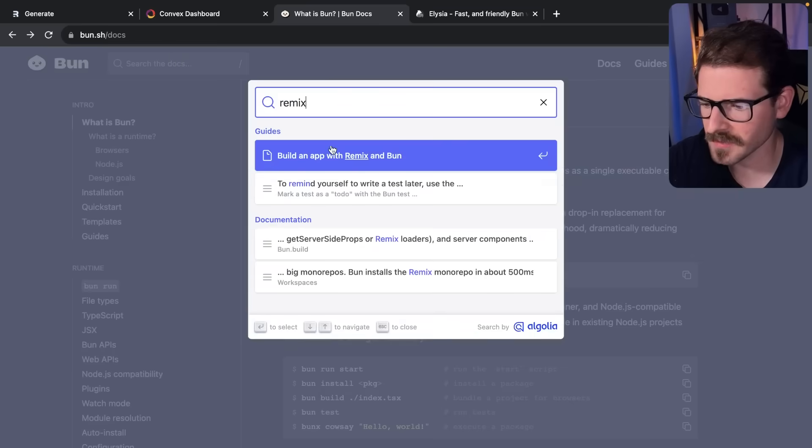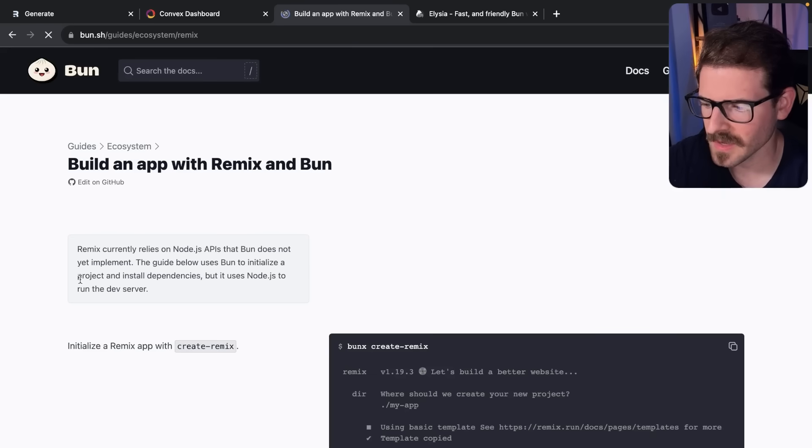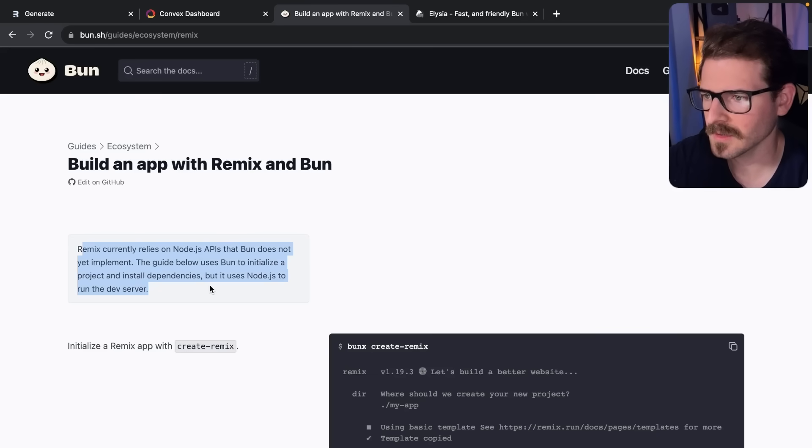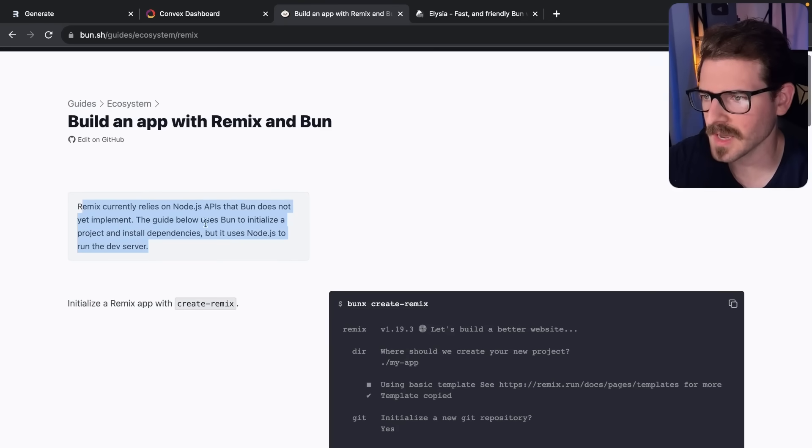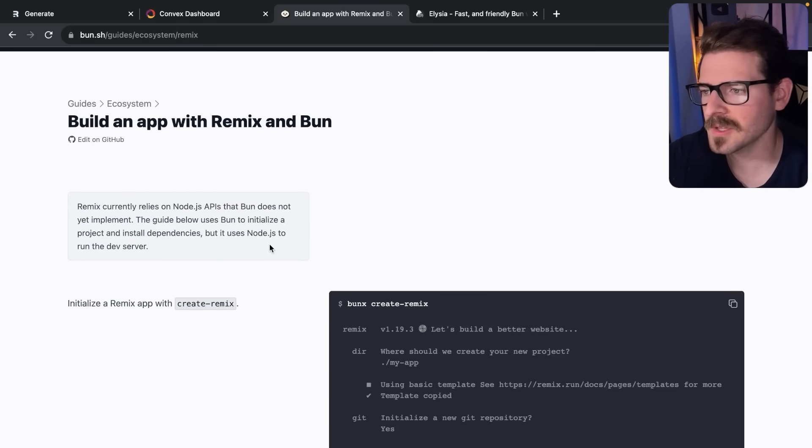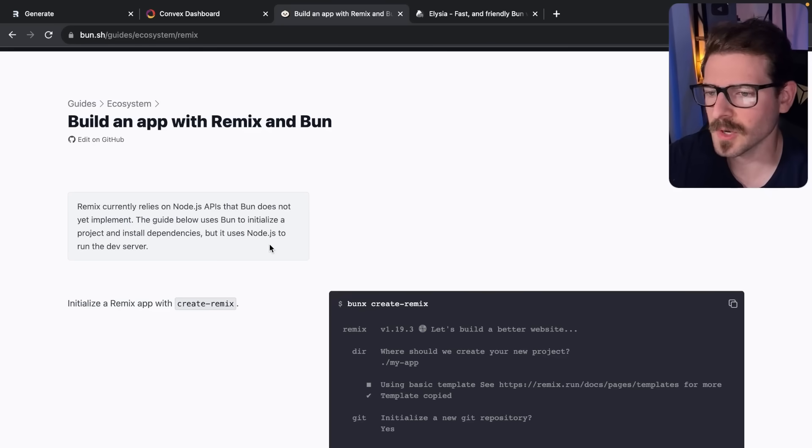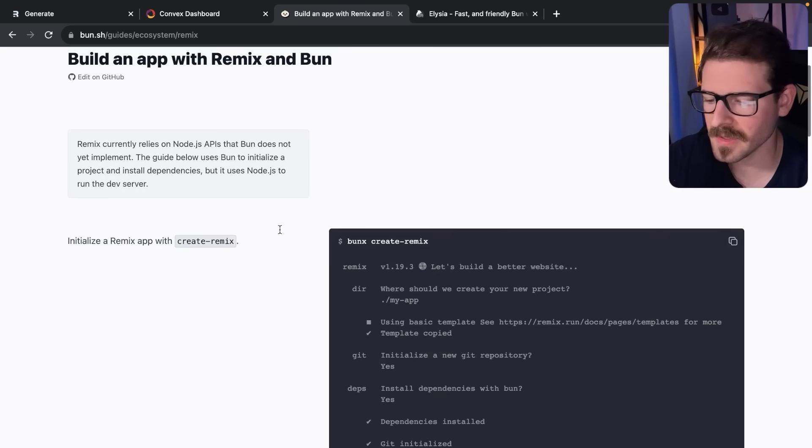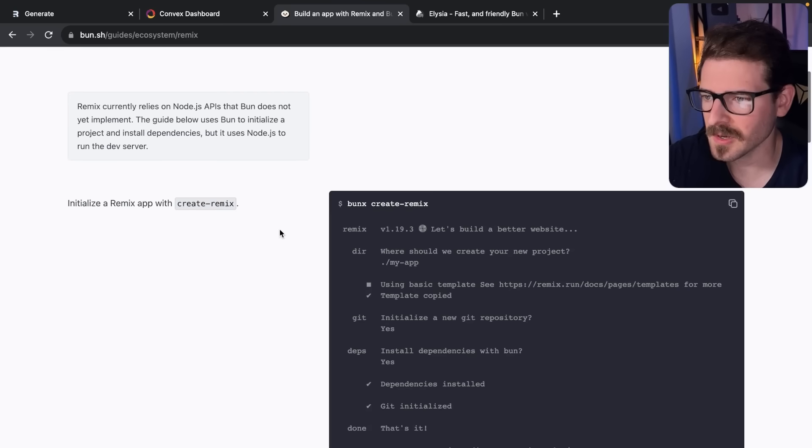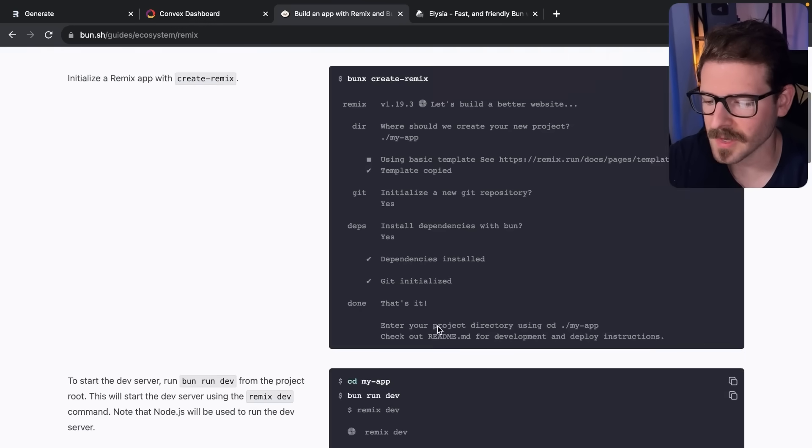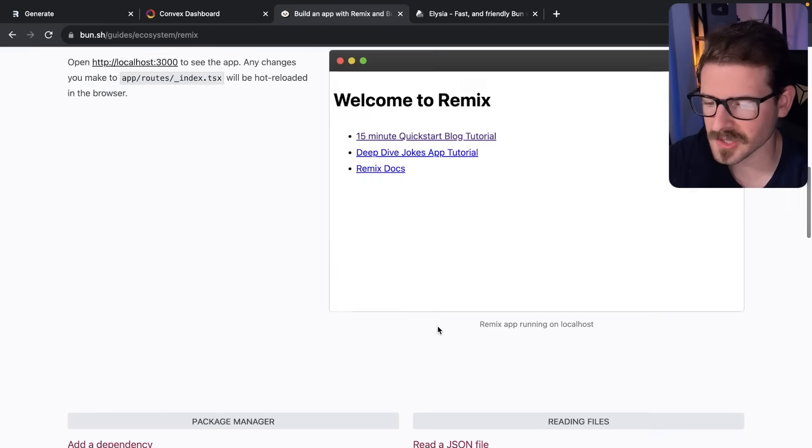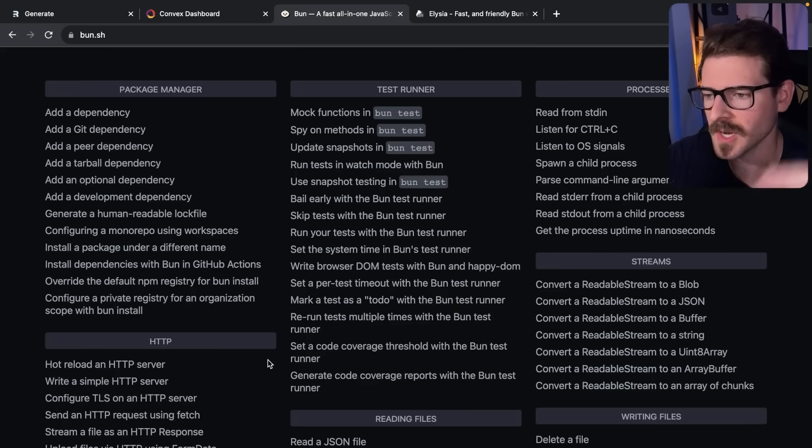It says Next.js currently relies on Node APIs that Bun does not yet implement. Same with Remix - it relies on Node APIs that Bun does not implement. Anytime something is new, it doesn't have support for everything. It would be really nice if you could just use Bun for running Remix or Next.js.